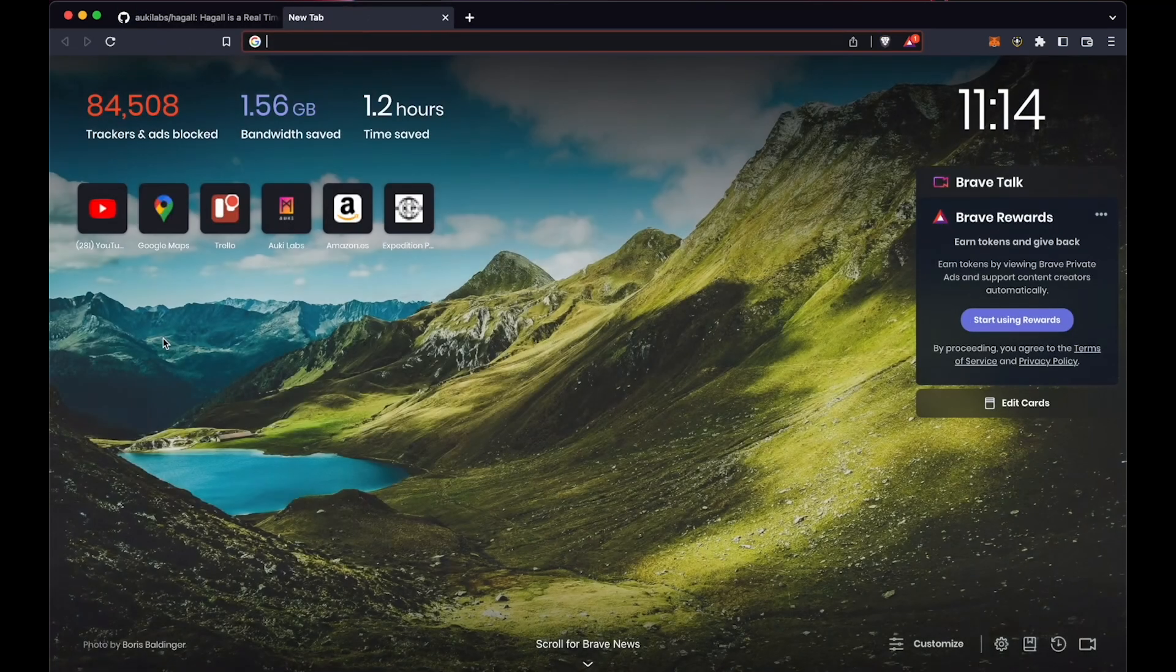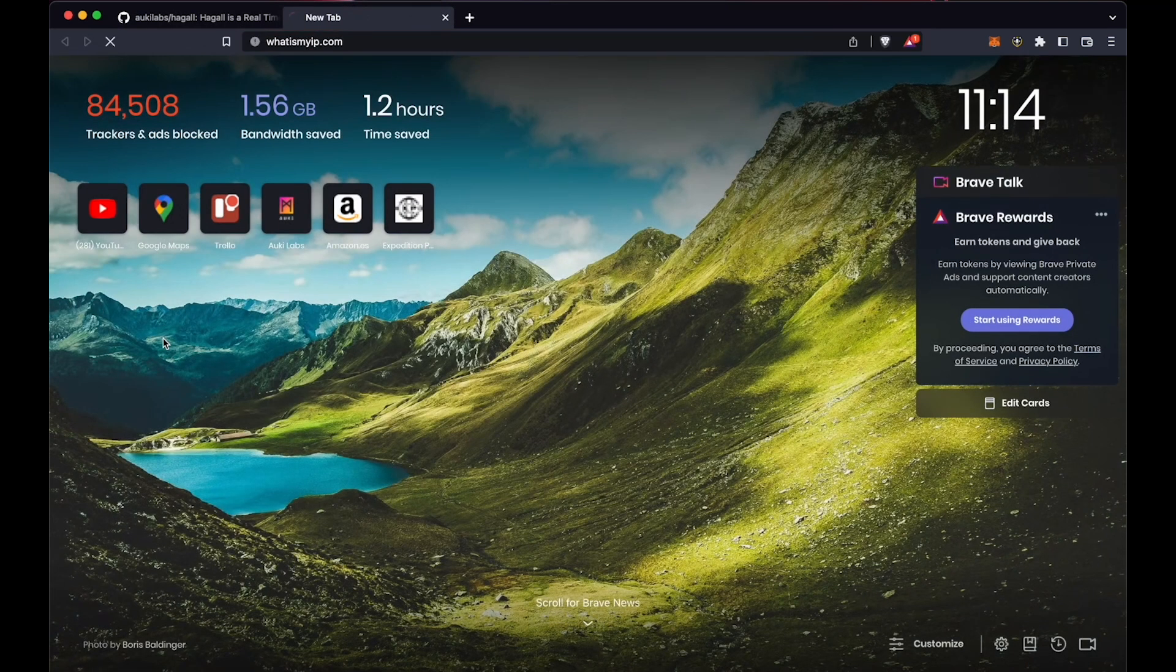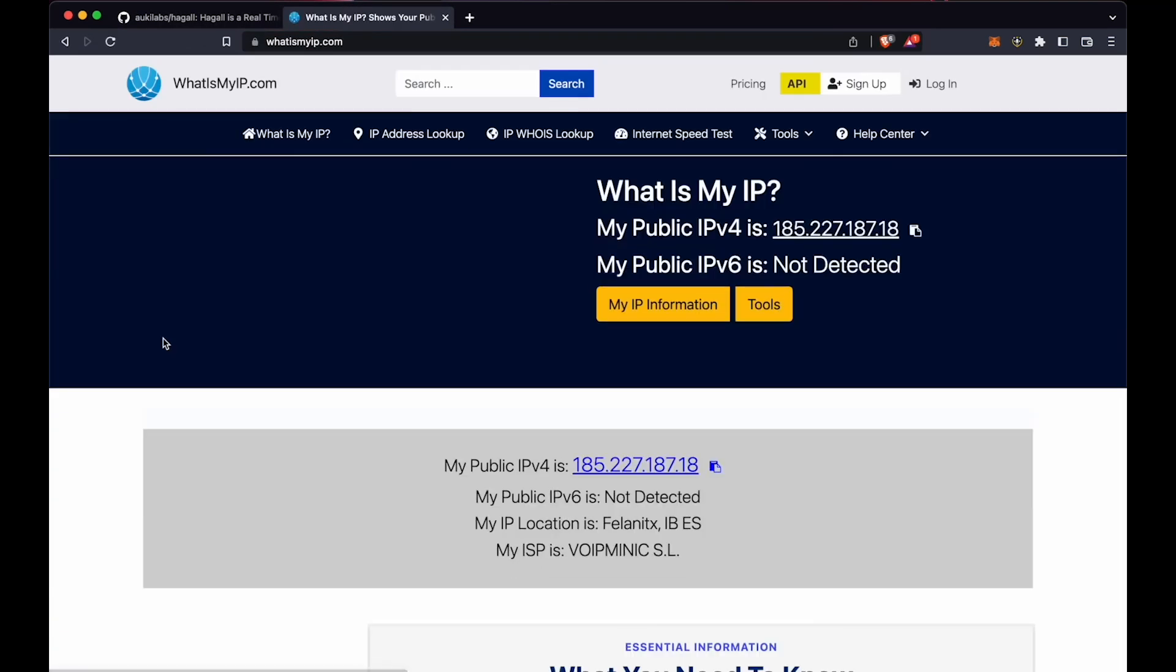First, go to What is my IP to find your public IP address. Copy it.